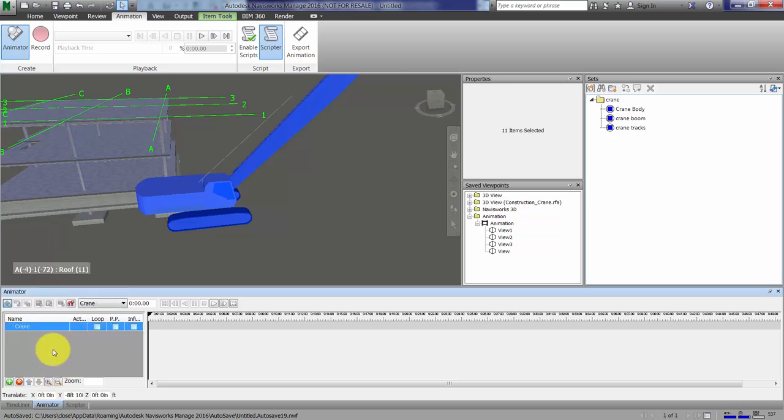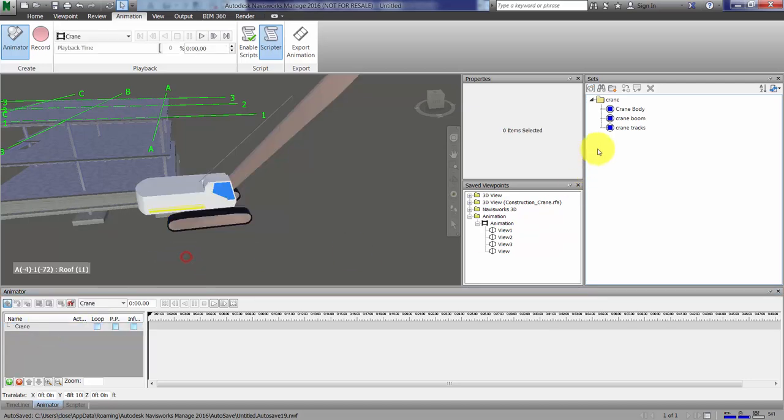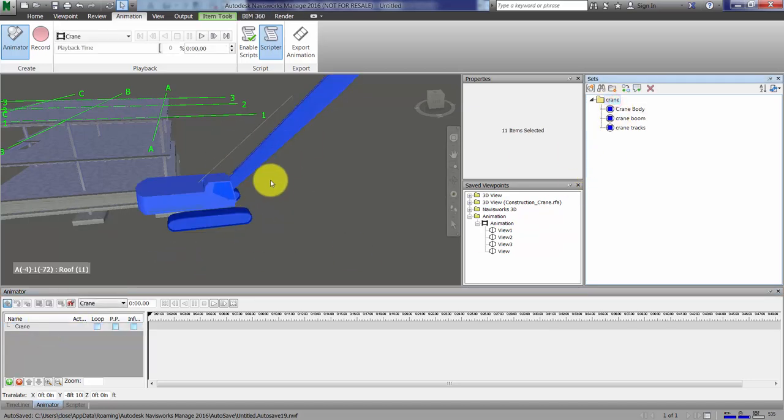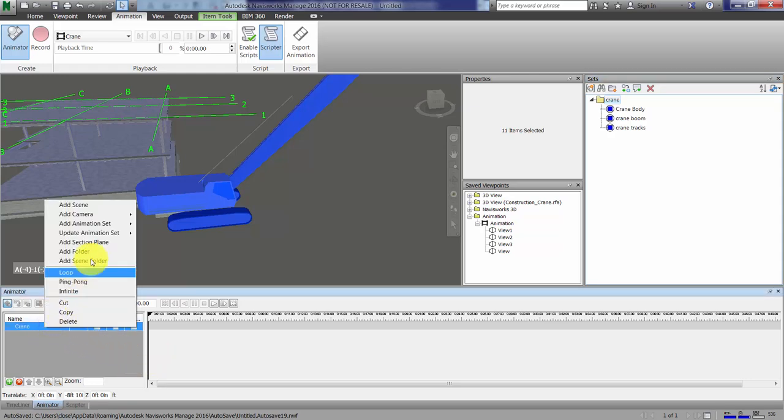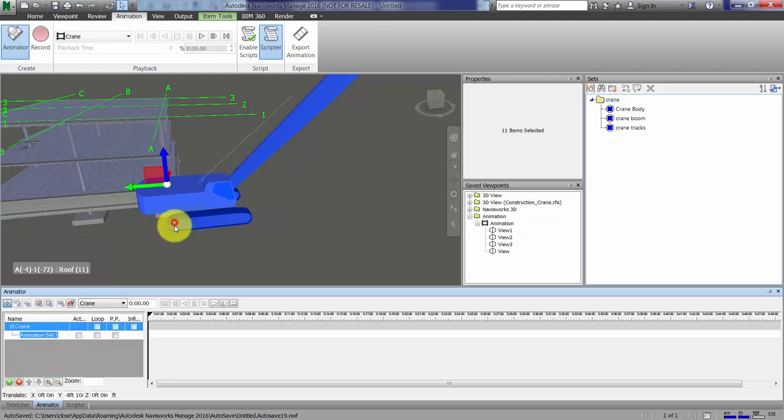The animation set needs objects. I'm going to select Crane here because that's got all the objects in it, at least most of them. I'll right click on this and add animation set from current selection.